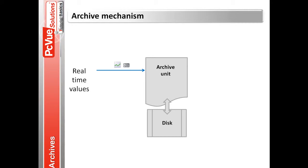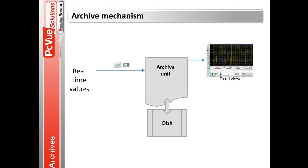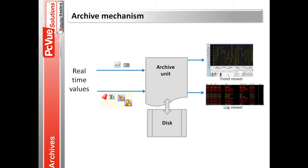You can record a bit or register value and display the value in a trend viewer. You can also record different events such as alarm status, bit changes, or user action like log in, log off, or commands and display a list of events in a log viewer.